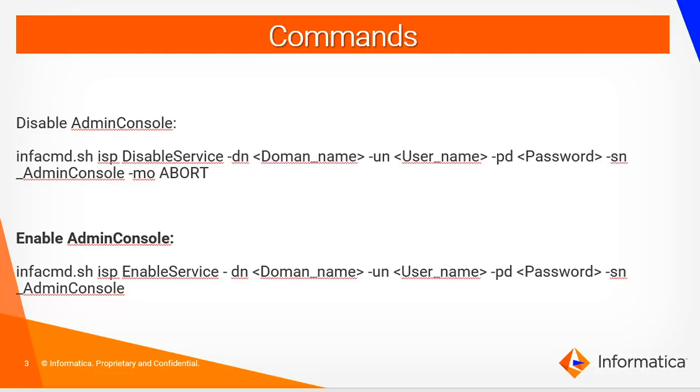The same commands can be used to enable and disable other services like repository service, integration service, etc.